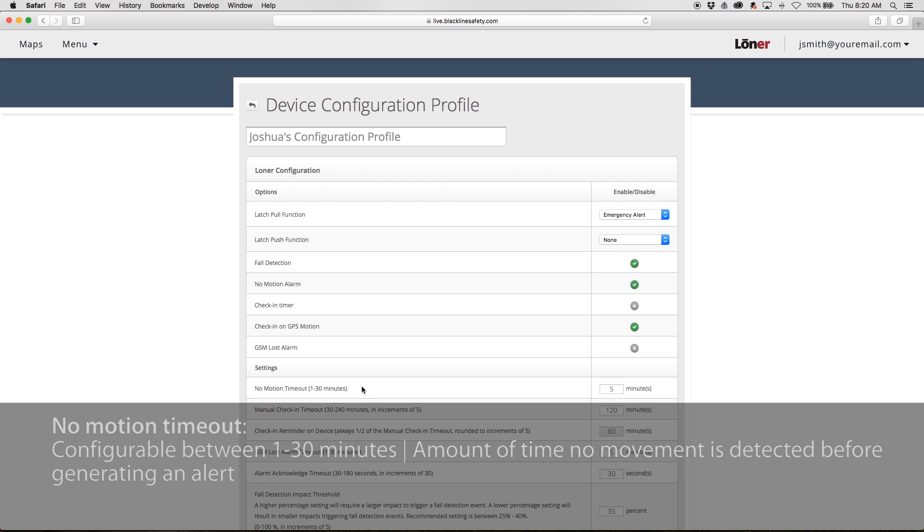No Motion Timeout is configurable between 1 and 30 minutes. This describes the amount of time no movement is detected before generating an alert.